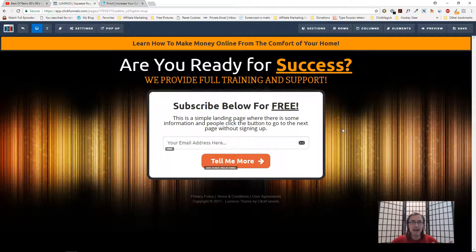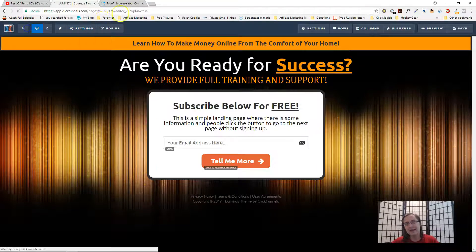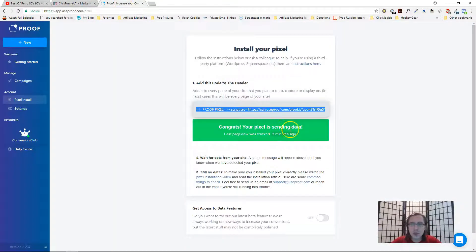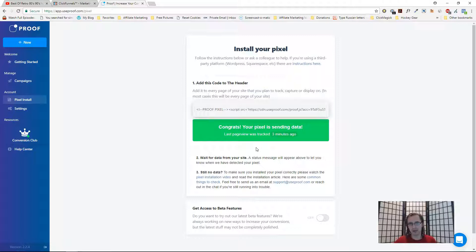That's pretty much it for the pixel. Now all we have to do is go back to useproof.com and add the website that has this code so we can see the little notification show up. After you install it, keep refreshing the page and make sure it confirms the page is up and running — your goal is to see it green, showing that useproof has identified the pixel on the page.